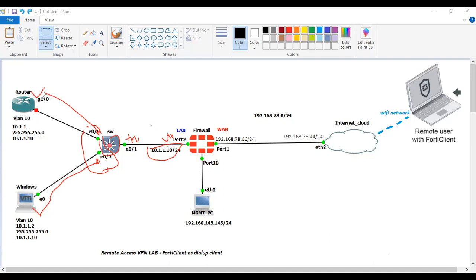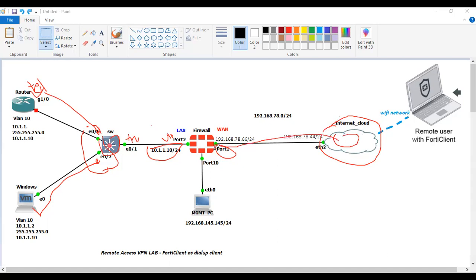On the router I have configured Telnet, so I'll access this router remotely from outside. Port 1 is connected to the internet cloud — in this diagram the internet cloud is my mobile hotspot network providing internet to the FortiGate firewall. On port 1 I have configured IP address 192.168.78.66/24.